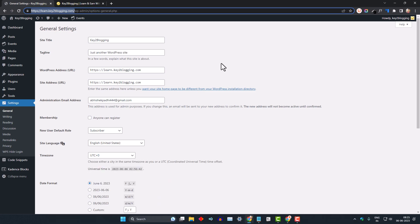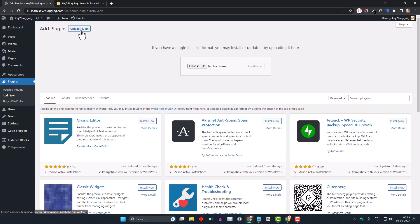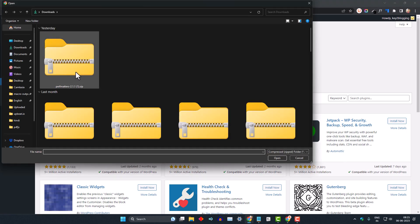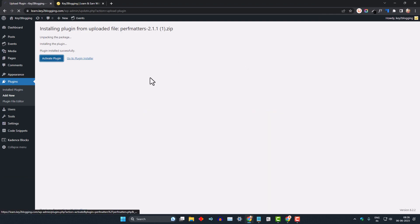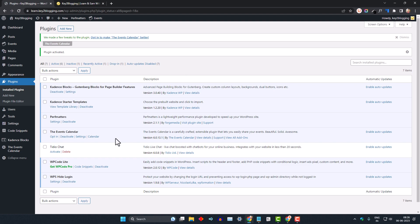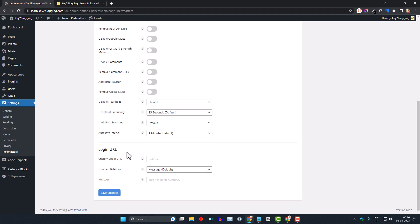If you don't want to use a separate plugin and you are already using the Pop Matters plugin, you can also do that. Let me go to Plugins, click Add New, and quickly upload the Pop Matters plugin. Let me install it and activate it. As you can see, the Pop Matters plugin is now activated. Let me deactivate WPS Hide Login, then go to Settings and select Pop Matters. Here you will also see the login URL option.